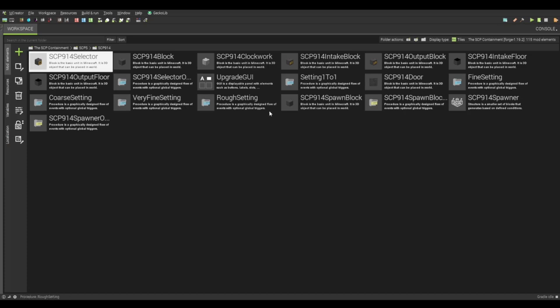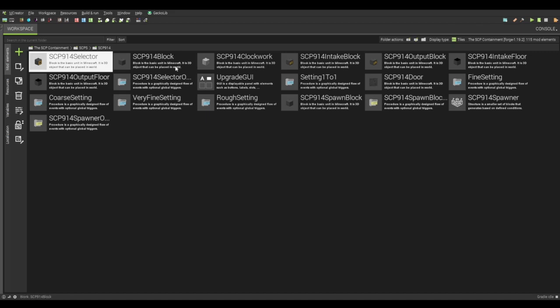So yeah, that's the only requirement is that you bind a GUI to it. Actually, I don't even know that's a requirement. I haven't tested it without the GUI bound to it. But we're going to say it's that way for reasons. But yeah. So the things, the other things I have here are like the clockwork blocks, the intake, outtake, intake floor, output floor, stuff like that.